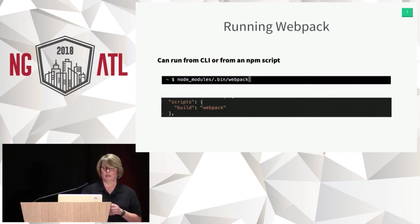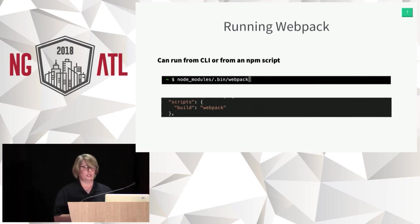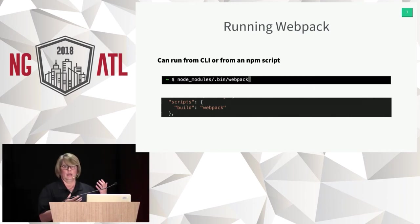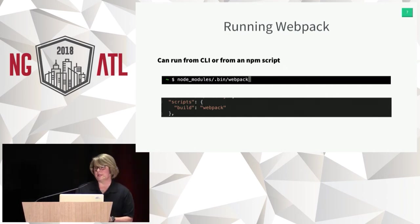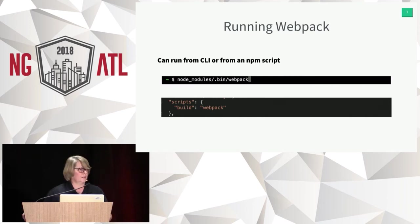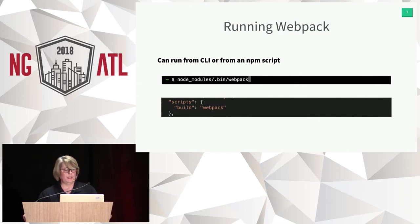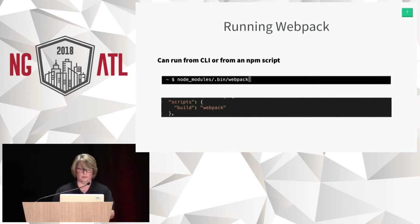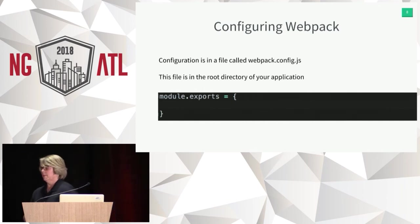Once you have it installed, if you installed it locally you can run it from the command line by giving it the direct path to the Webpack executable in your node_modules folder. One of the ways most people run it is through NPM scripts. The bottom image here is basically an NPM script called 'build' that will allow you to run Webpack — NPM knows to look inside node_modules so you don't need the full path. You'd just run 'npm run build' from the terminal.